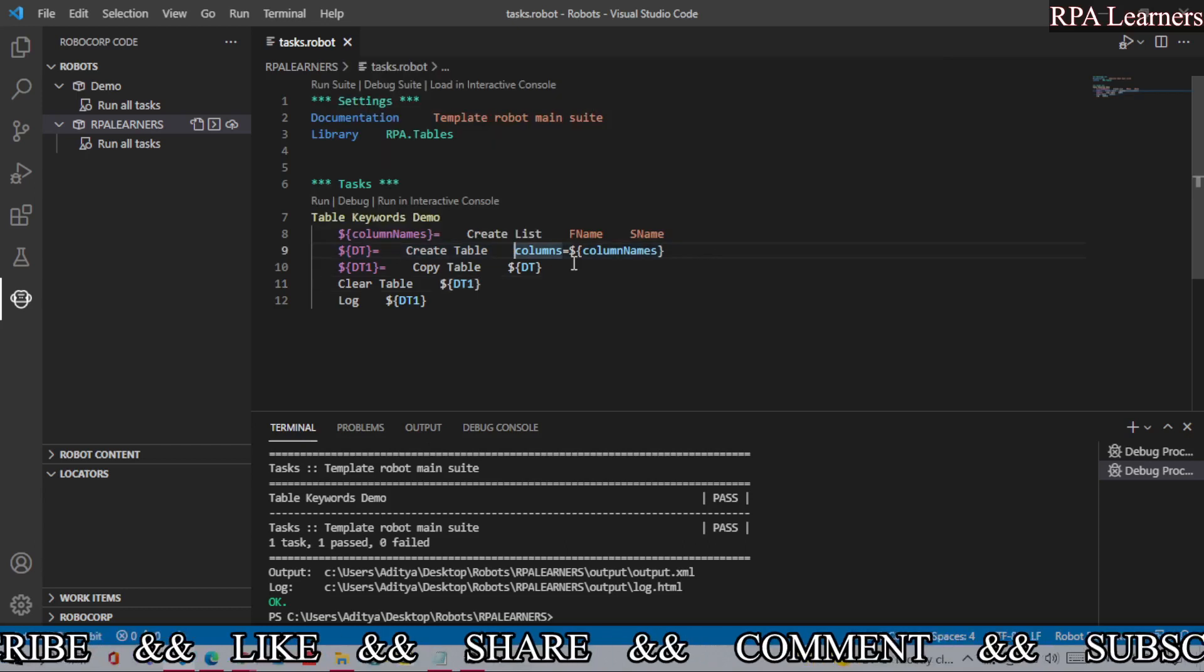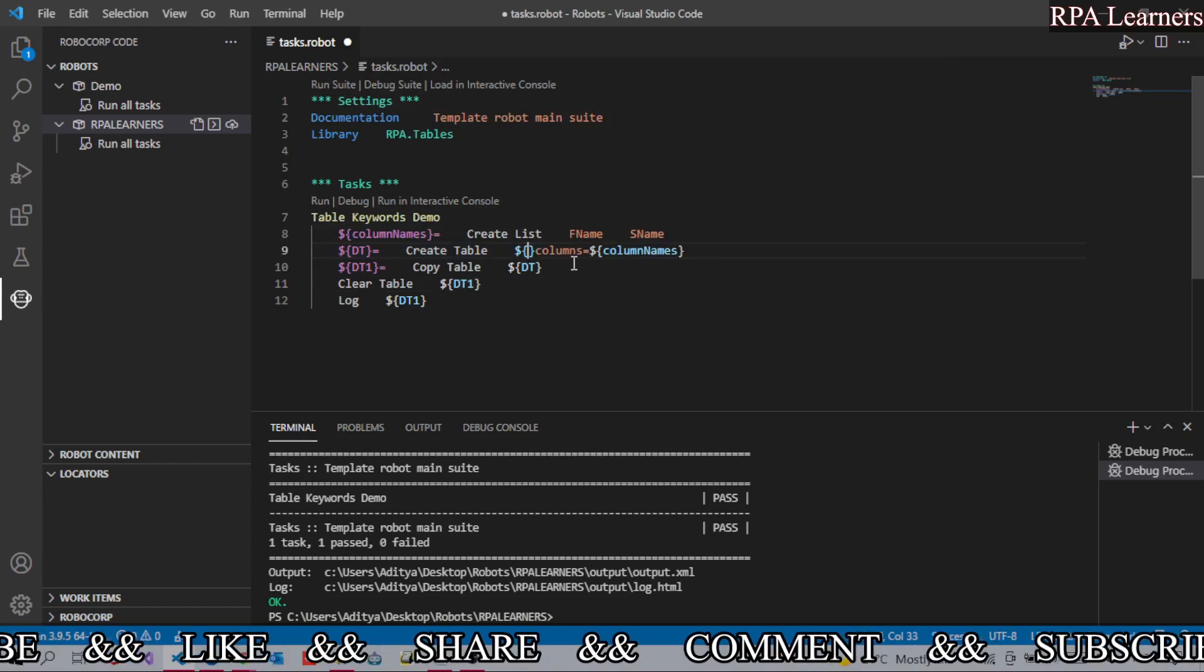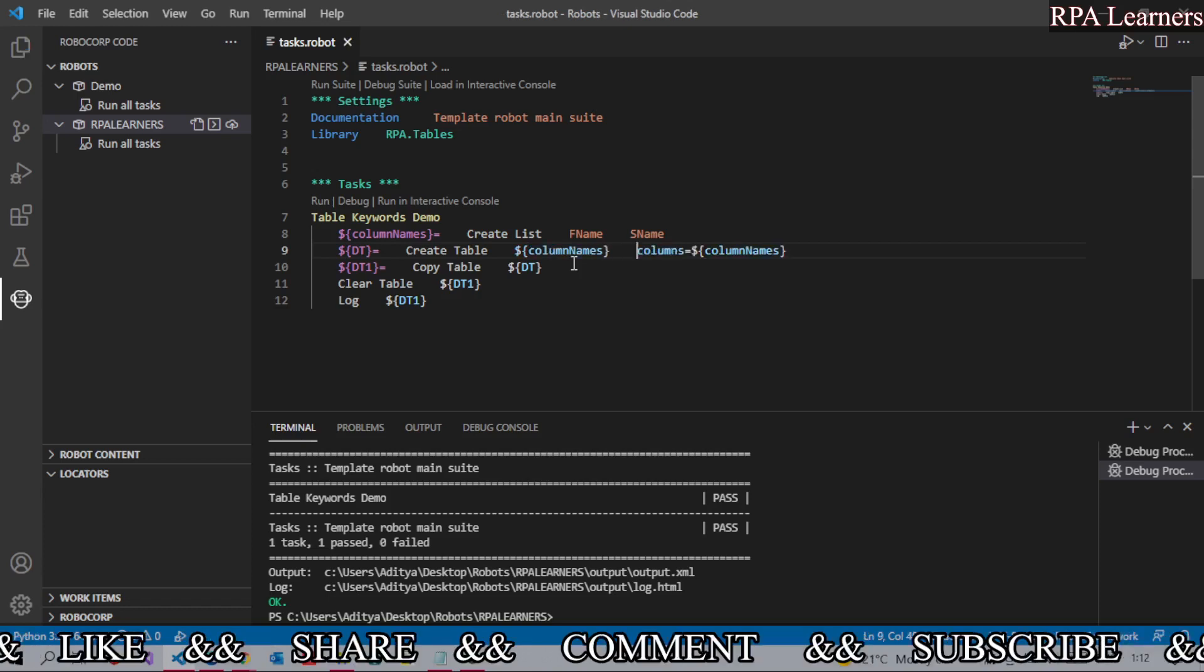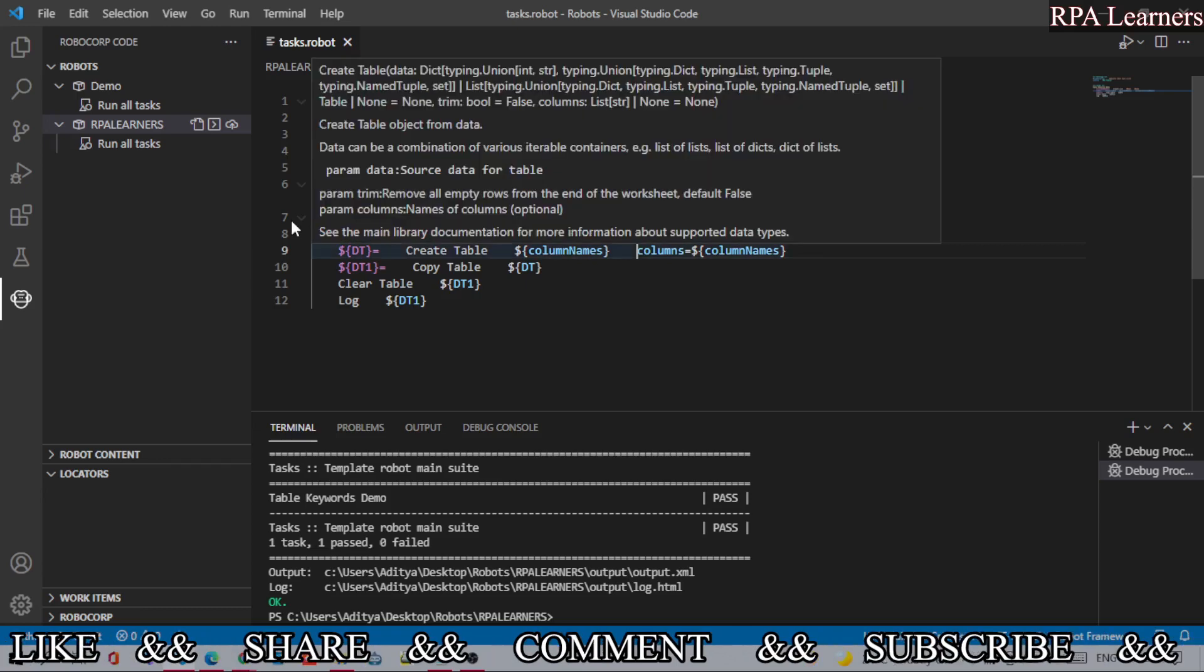Let's provide the data, let's provide column names so it will add two rows to the data table. We have data, a list of data, and then column names.